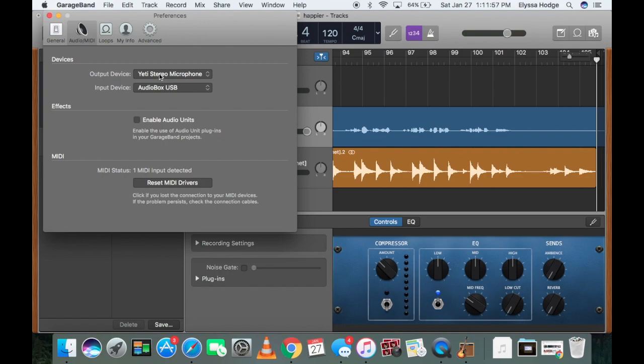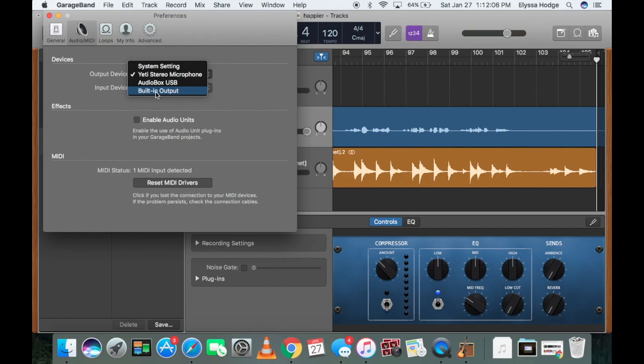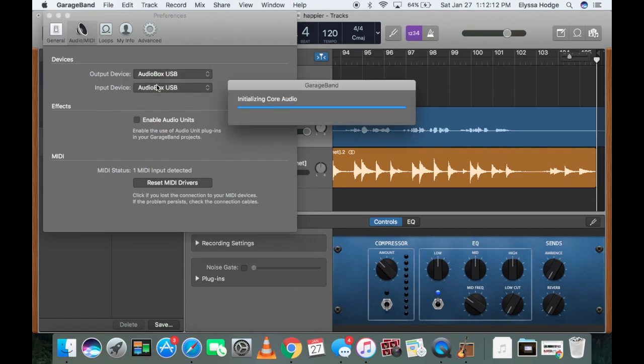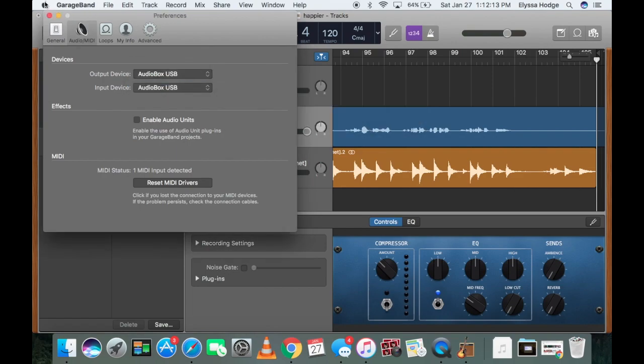Alright. For your output device, it depends if you're using your audio box or if you're using your actual computer. So if you're using your computer, you'd want to go ahead and use your built-in output. But if you're not and you're using your audio USB, go ahead and click your audio box USB.